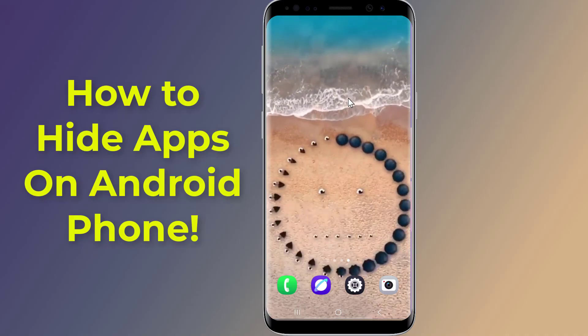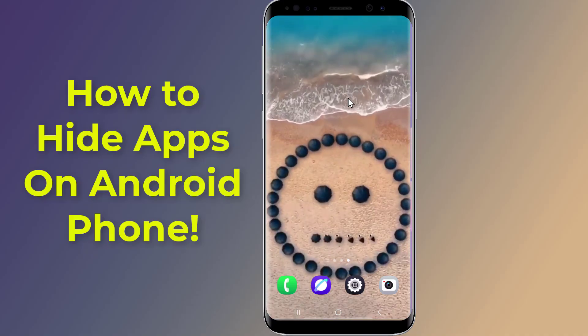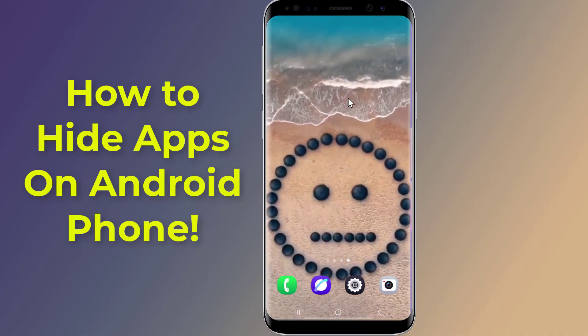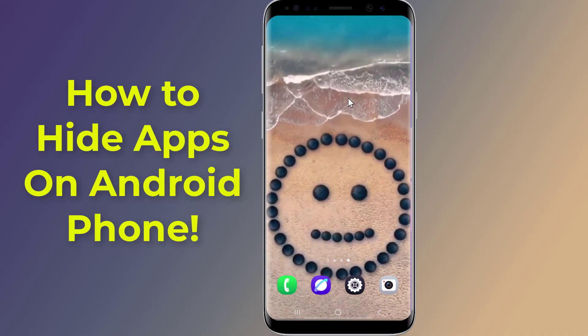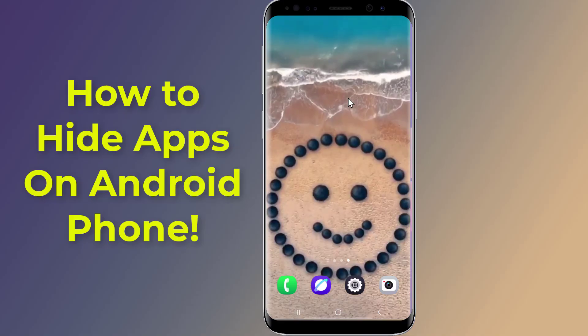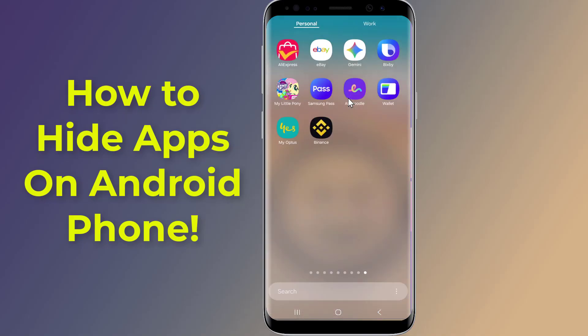Hey everyone, welcome back. In this video, I'll show you how to hide any app on your Android phone using only your phone's settings. No third-party apps required. Let's get started.